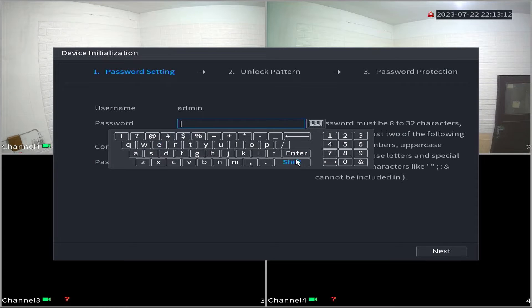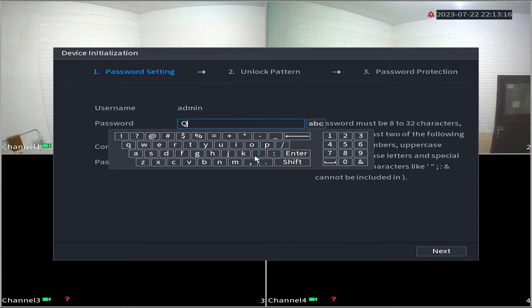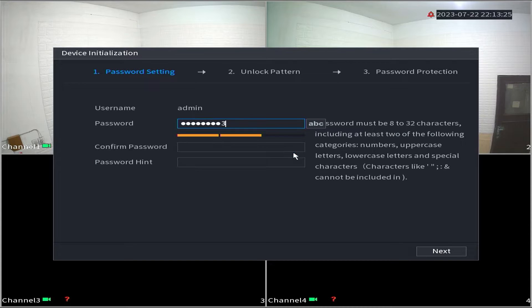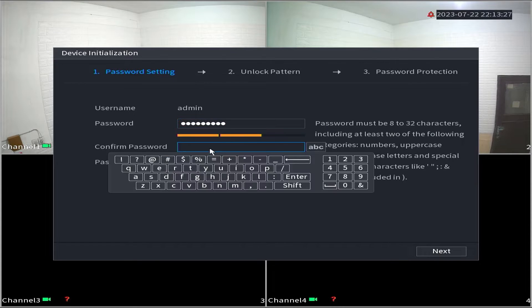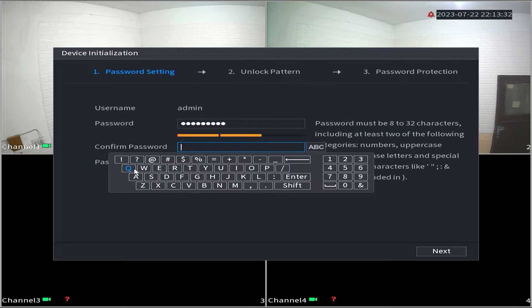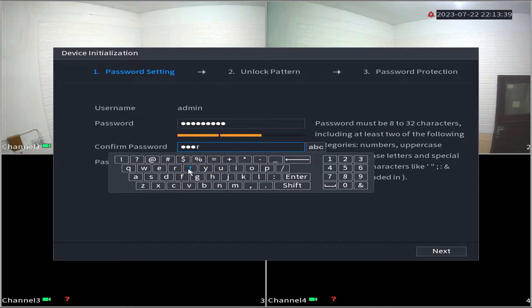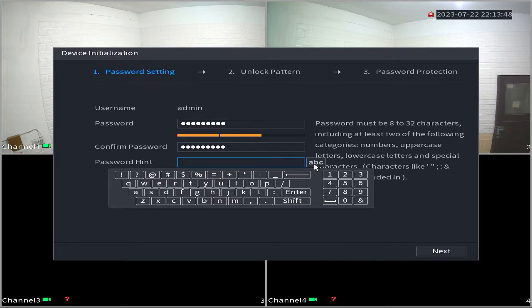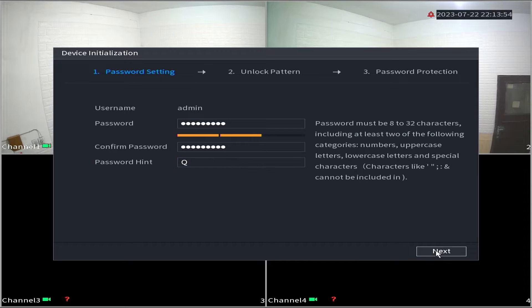You will be asked to create a new password, confirm the new password, and provide a password hint. Make sure your password includes a mix of upper and lowercase letters, numbers, and special characters. Avoid using easily guessable information. Once you have set the password, click next.